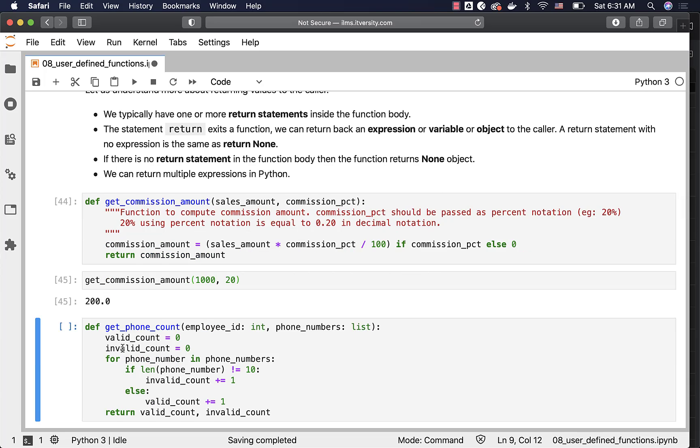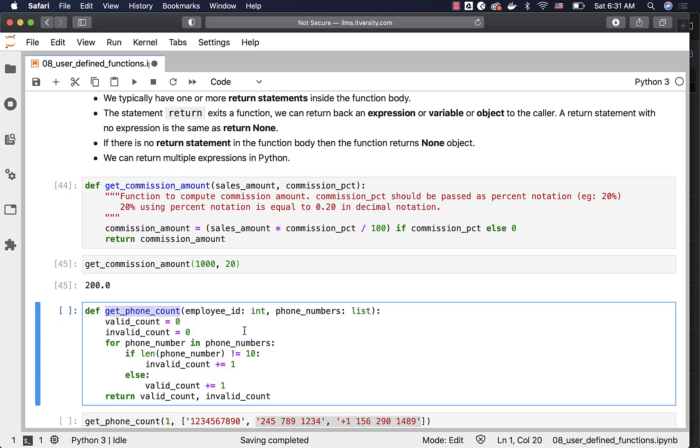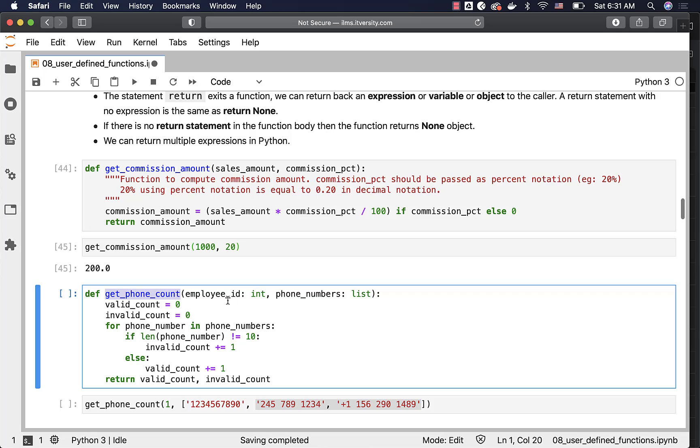Now I am defining another function called get_phone_count. What it will do is, it will take the employee_id and phone_numbers as list. And if the length of each phone number is 10 digits, then it is considered to be valid phone number. Otherwise, it is considered to be invalid phone number.